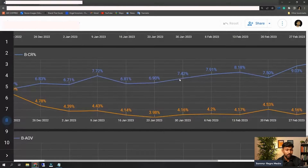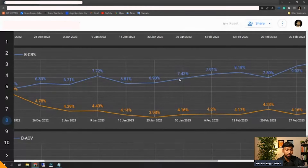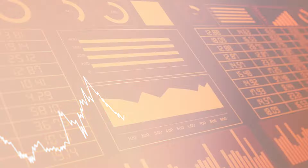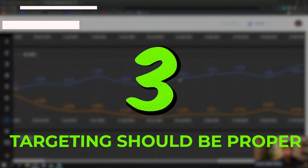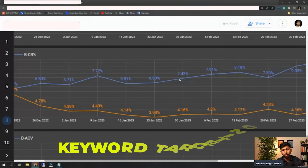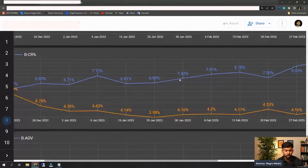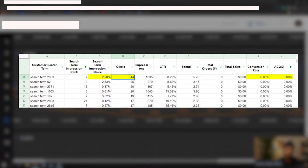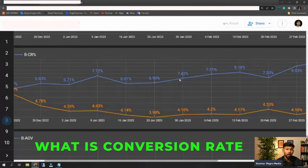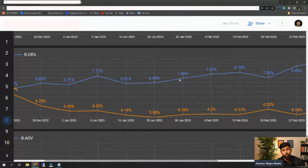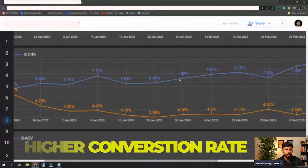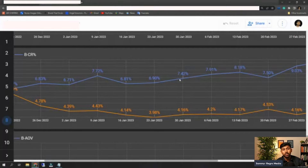Second factor for CTR is pricing — whether you're targeting your product in a placement where competitors are priced higher or lower. If your product is placed where your price is higher than others, your CTR will fall and your CPC will rise. Third, your targeting should be proper in terms of the keywords you're targeting. You can download the Search Term Impression Share report, which shows your market share, your CTR, your conversion rate, and whether you have room to increase your CTR or gain more market share.